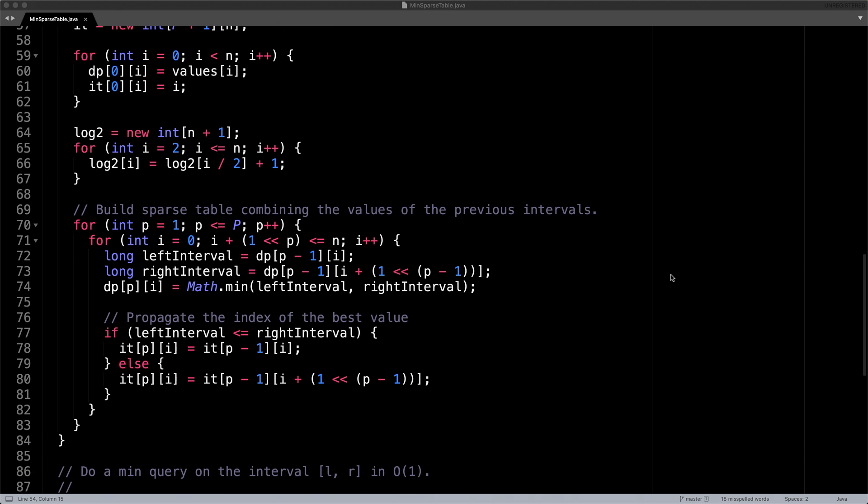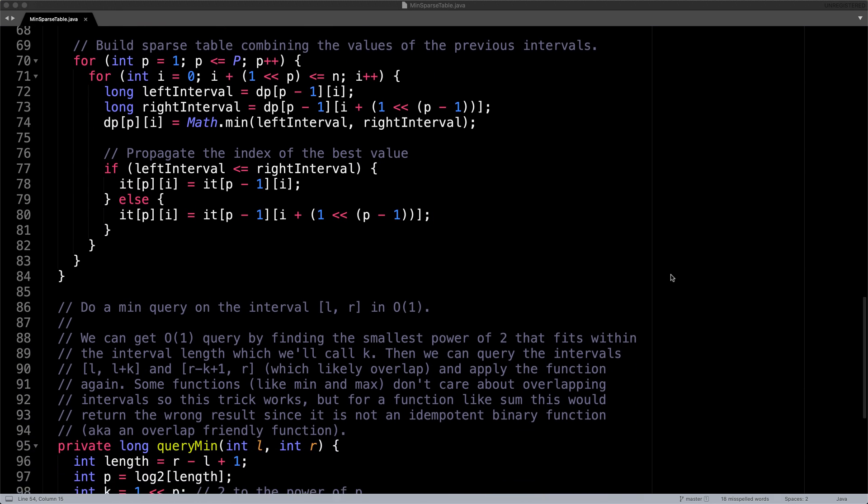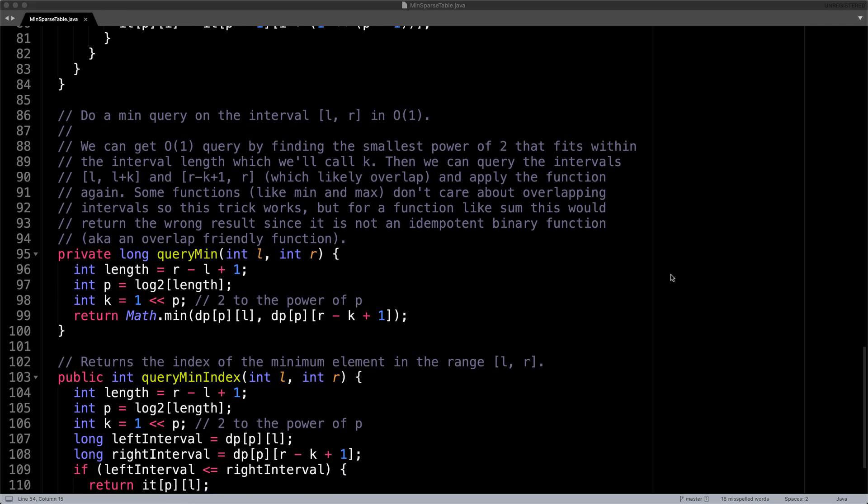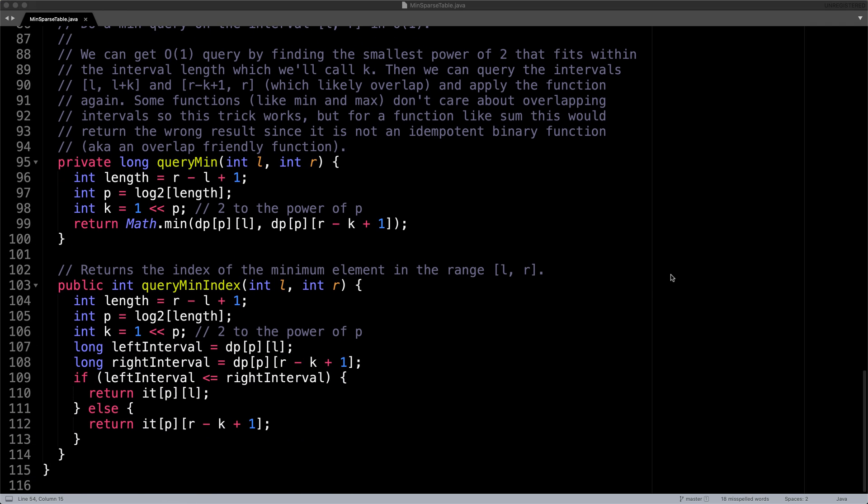If we scroll further below, you see that we have two more methods to look at. These two methods are used to query the minimum value in a given range and query the index of the minimum value in a given range. The first method query min calculates the value of the smallest element in the range L to R inclusive in constant time. This method works by finding two overlapping ranges which cover the entire interval between L and R and taking the minimum of both those intervals.